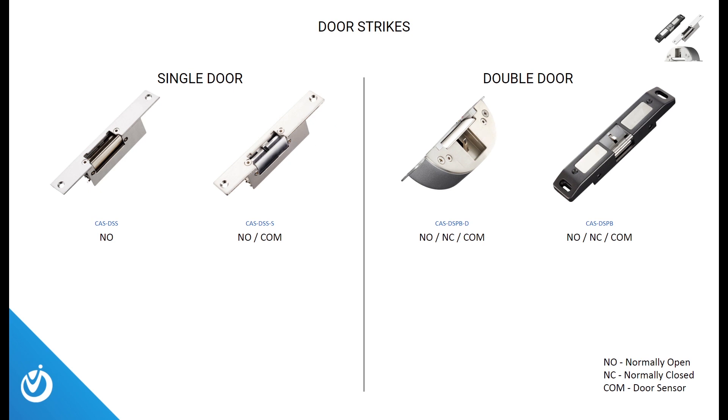Here are some of our different door strikes we have to offer. The lineup includes door strikes that are normally open or normally closed, and some of them include a special communication sensor to verify the door was closed and not left open. If the sensor does not detect that the door has been closed properly, our VMS software will give you an alarm letting you know which door was not closed.